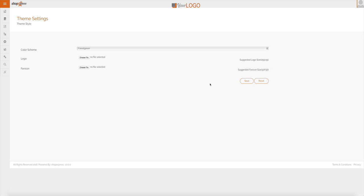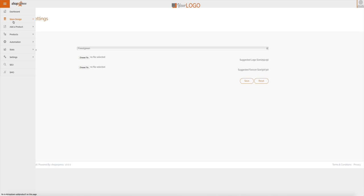It also has legal pages, so the privacy page, contact us, about us, stuff like that. It's all done for you and you can edit them as well. This is obviously important, especially for somebody who has an affiliate marketing site. It saves you time because it's all done for you.